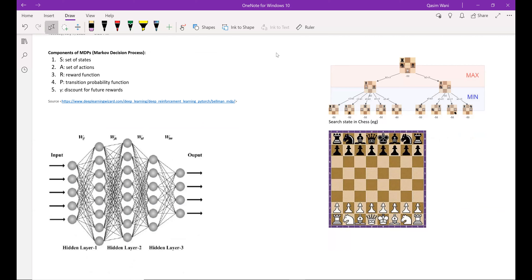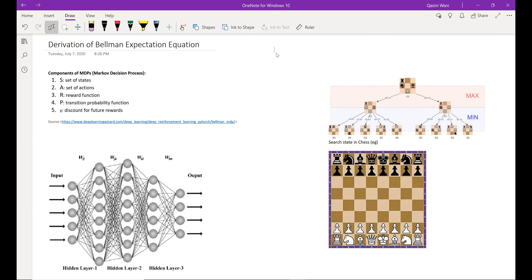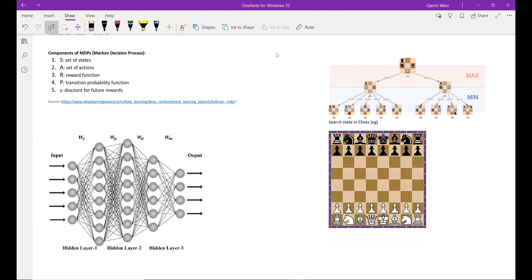The idea behind the Bellman expectation equation comes from this setting where, let's say you have an agent and you're trying to determine the value of a certain state. This value can be determined by the immediate reward from the transition from the current state to the next state, plus the discounted value of the state that follows. Let's consider this example where you are playing a game of chess, and let's say you move your knight from G1 to F3.